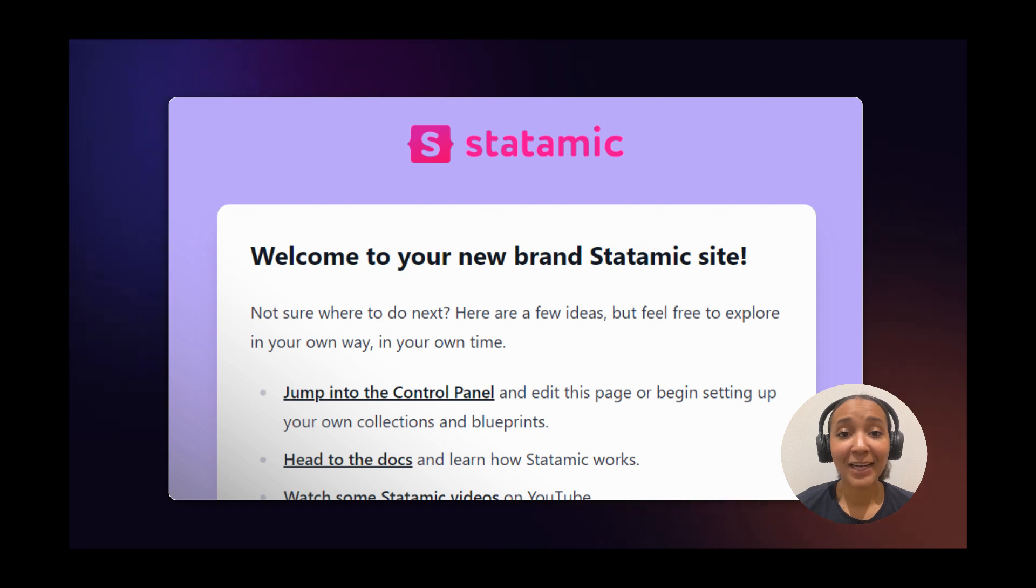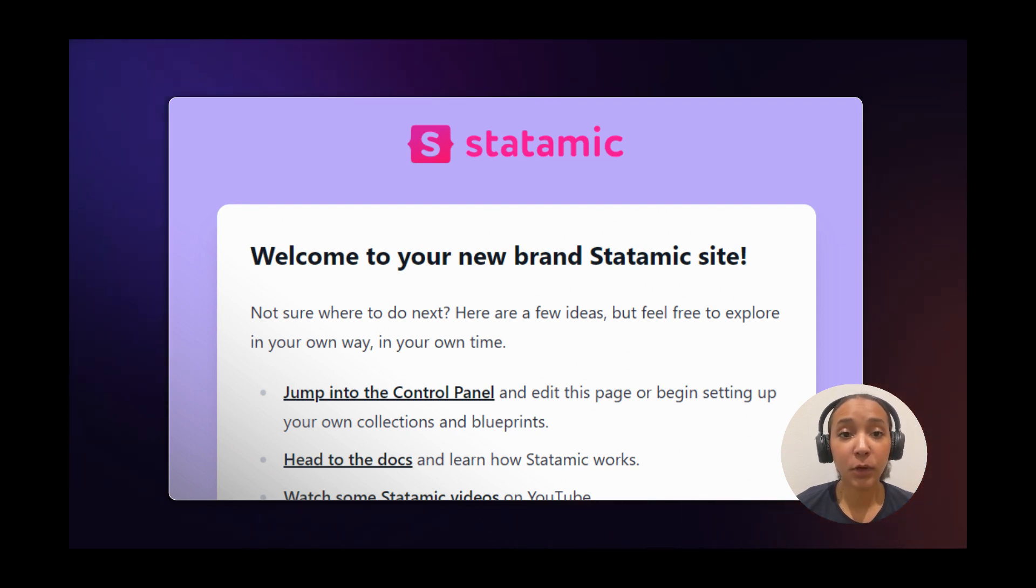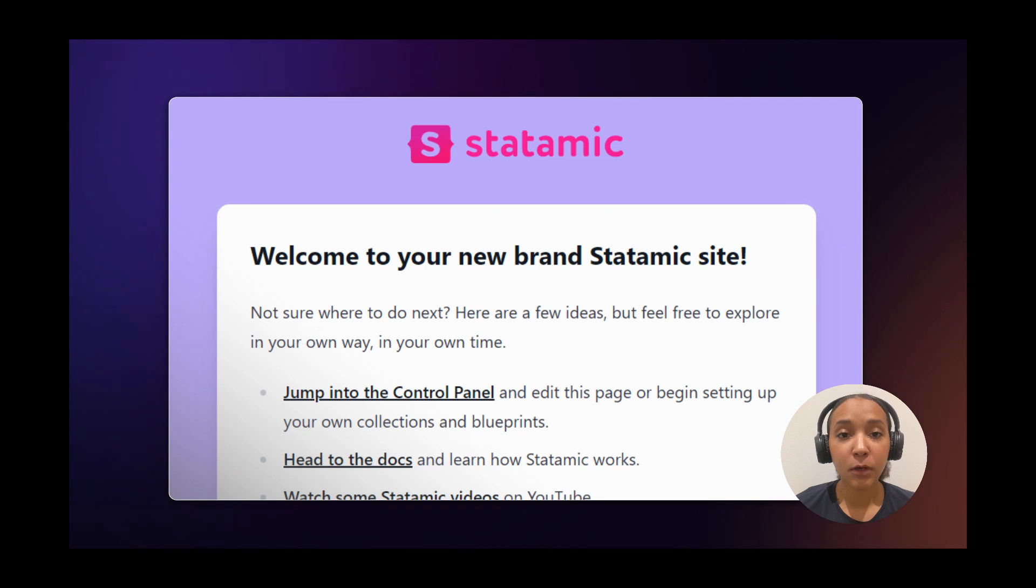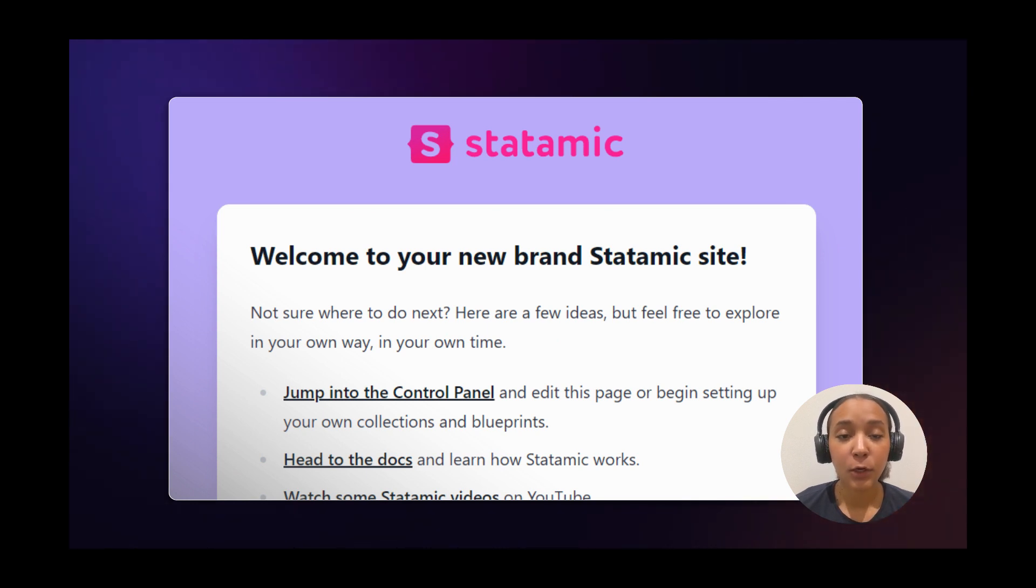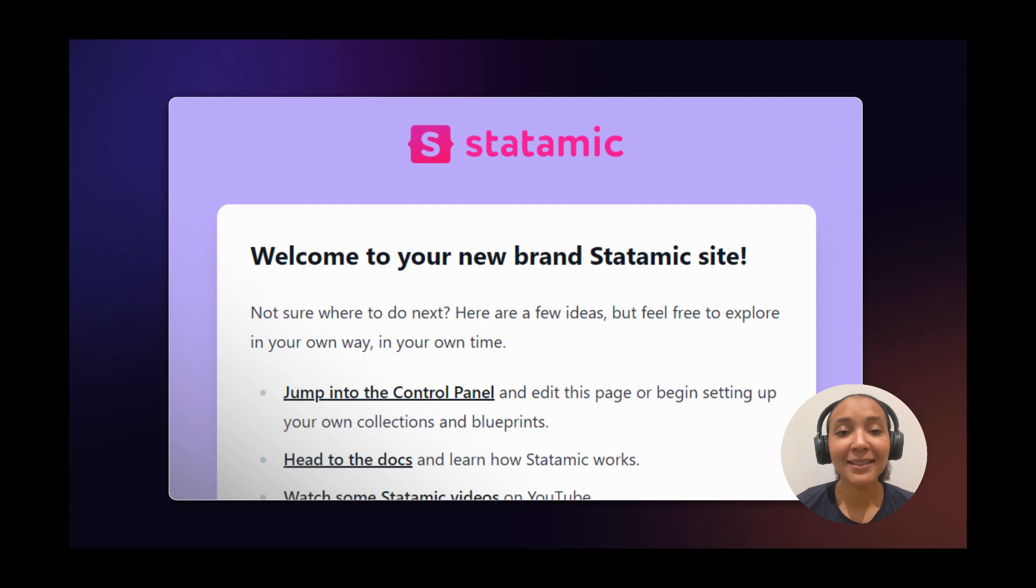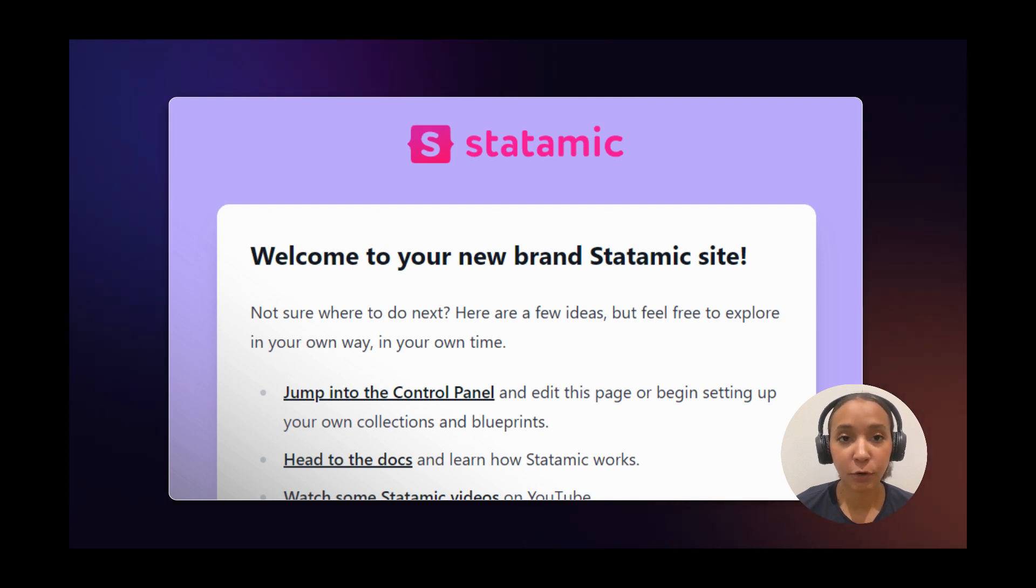StataMIC is a flat file CMS that stores all the data in the Git repository. Before you push the code to MyKinsta, you must install it locally, create a super user account, and then commit and push all the changes to the repository.